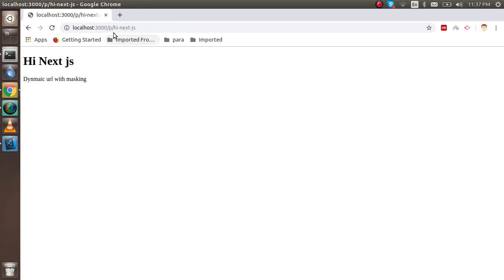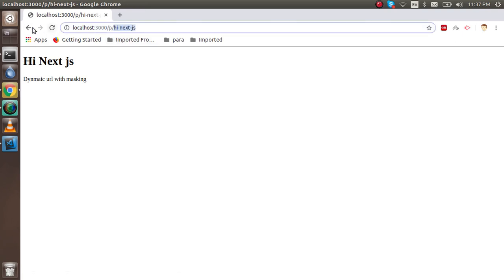I'm just clicking on the link now. You can see that nice, we got a URL masking here.